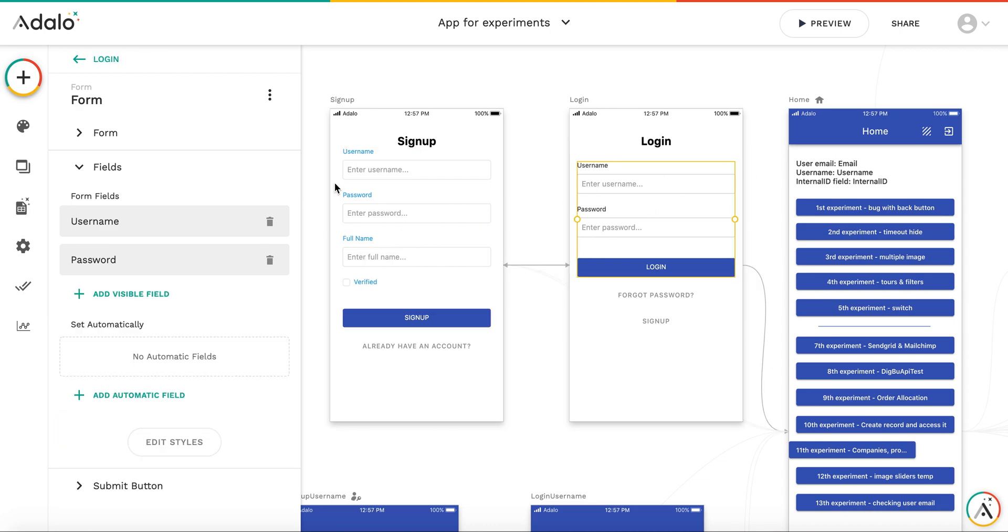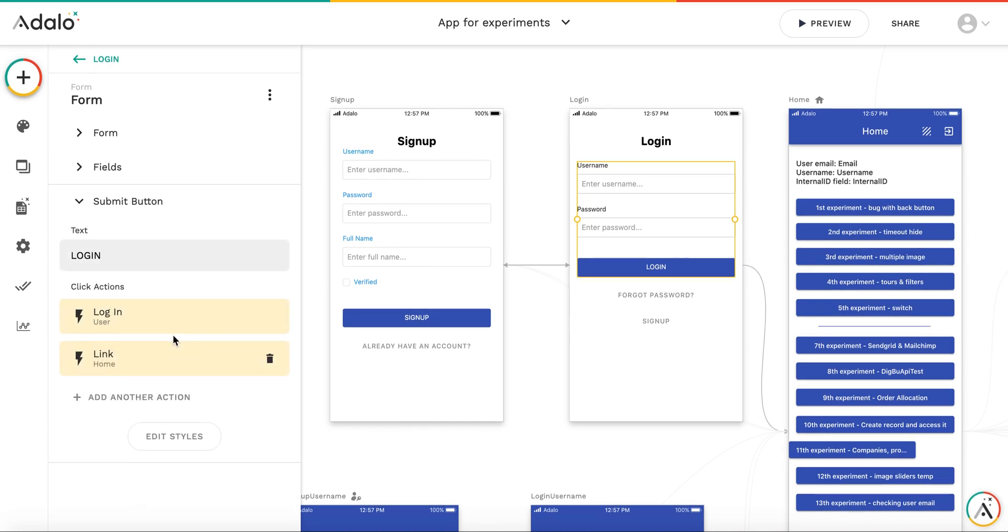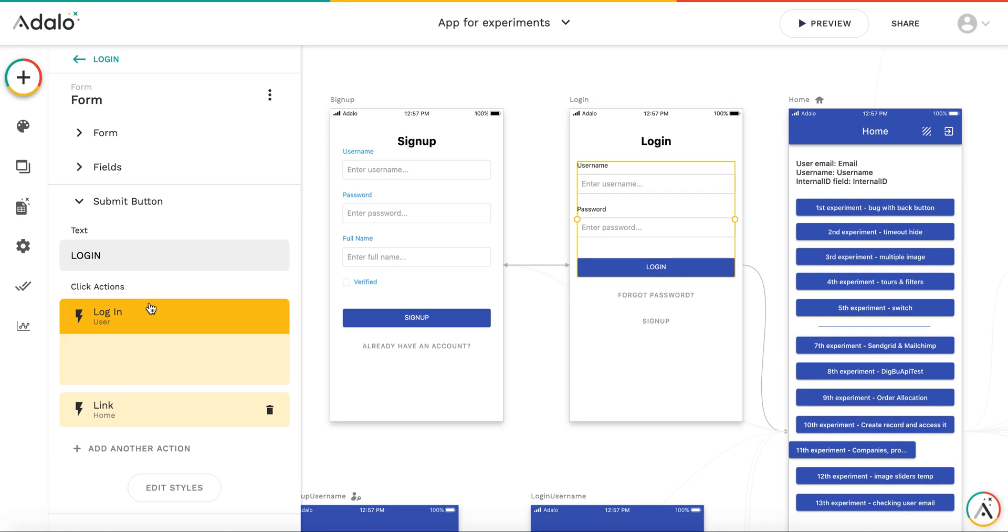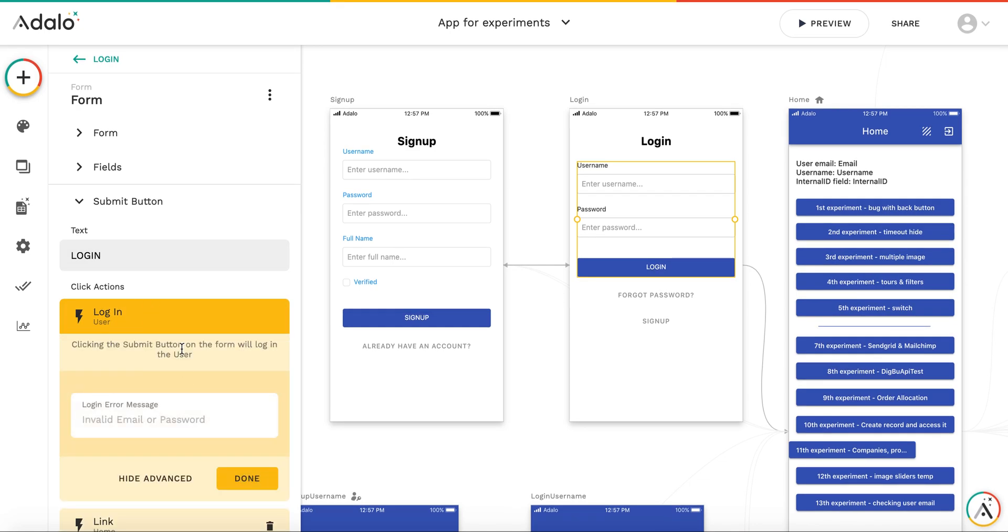However, in the login form, in the built-in form, even if you substitute the email field with a username field, like it's done here, you cannot really set the login type using username. There is no option for it.